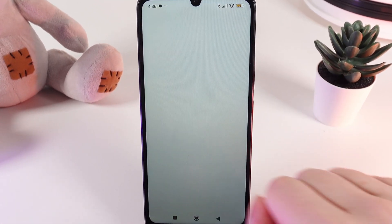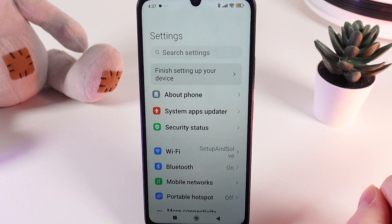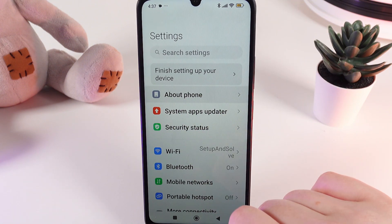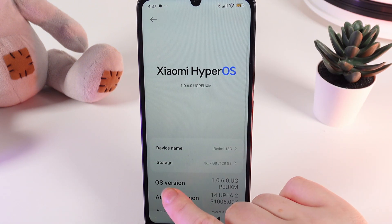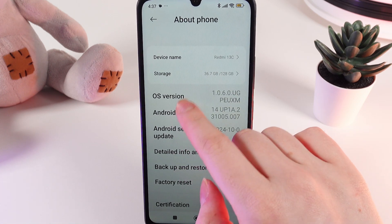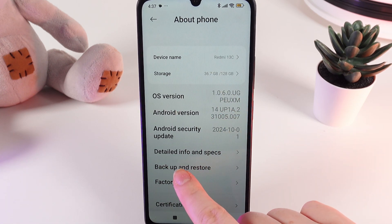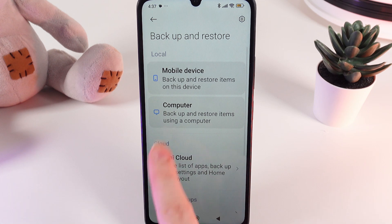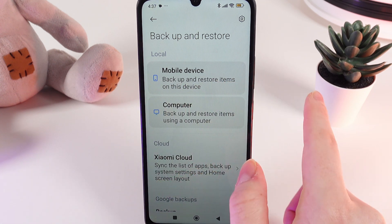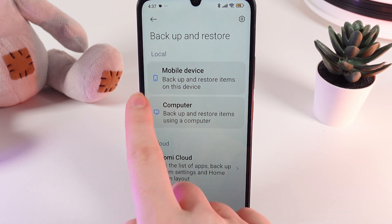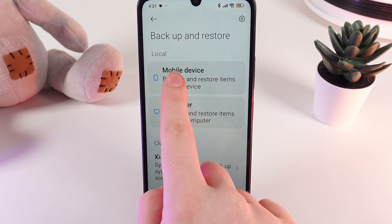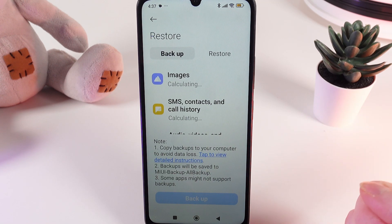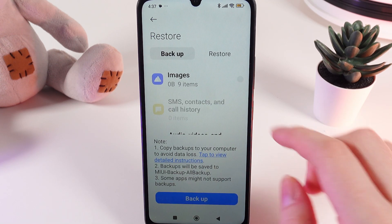As a first step, we need to open Settings on our phone and then go to the tab named About Phone. Click on it and scroll down until you find the tab named Backup and Restore. Click on it and choose backup and restore items on this device, which is the mobile device. Click on it and here you would need to select all of the data that you would like to backup.